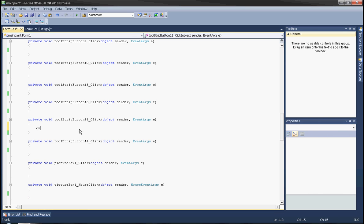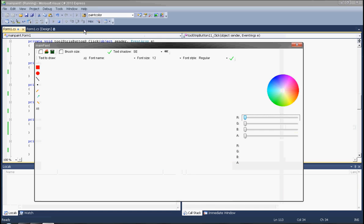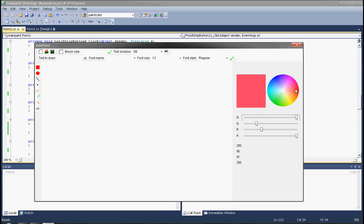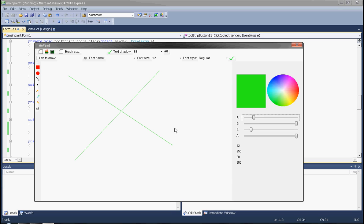Set kerItem equals item line. This means if I choose the line tool and select some color, I click somewhere on the surface, hold the left button, and when I release it, the line will appear at the exact point where I released the mouse button.